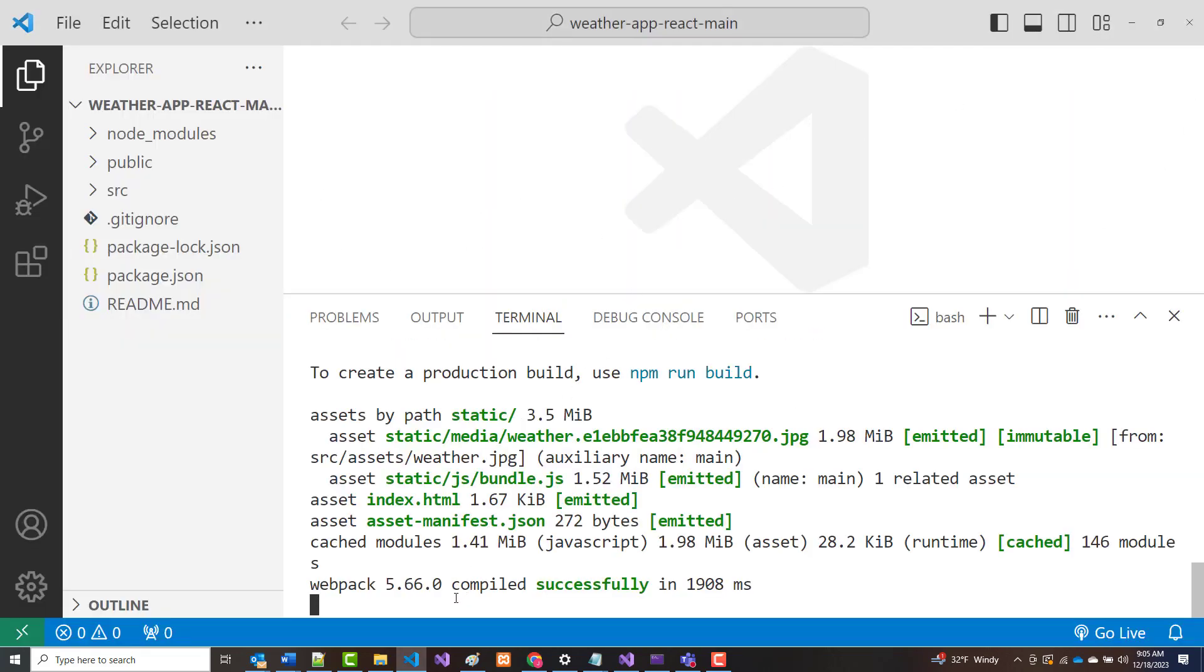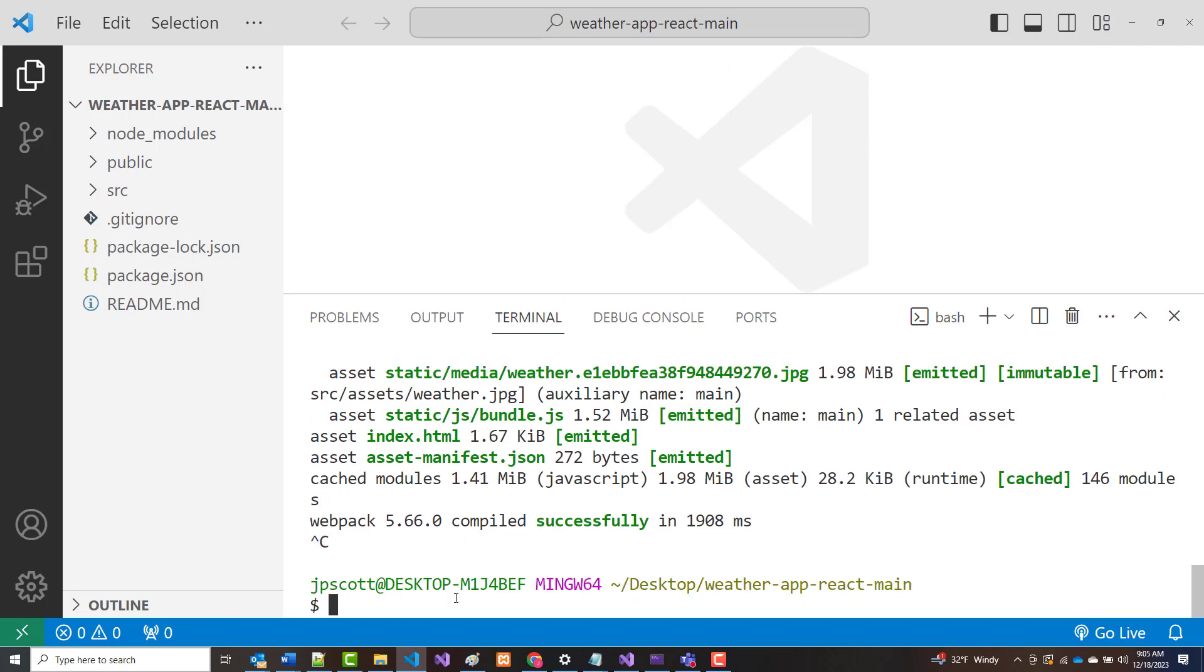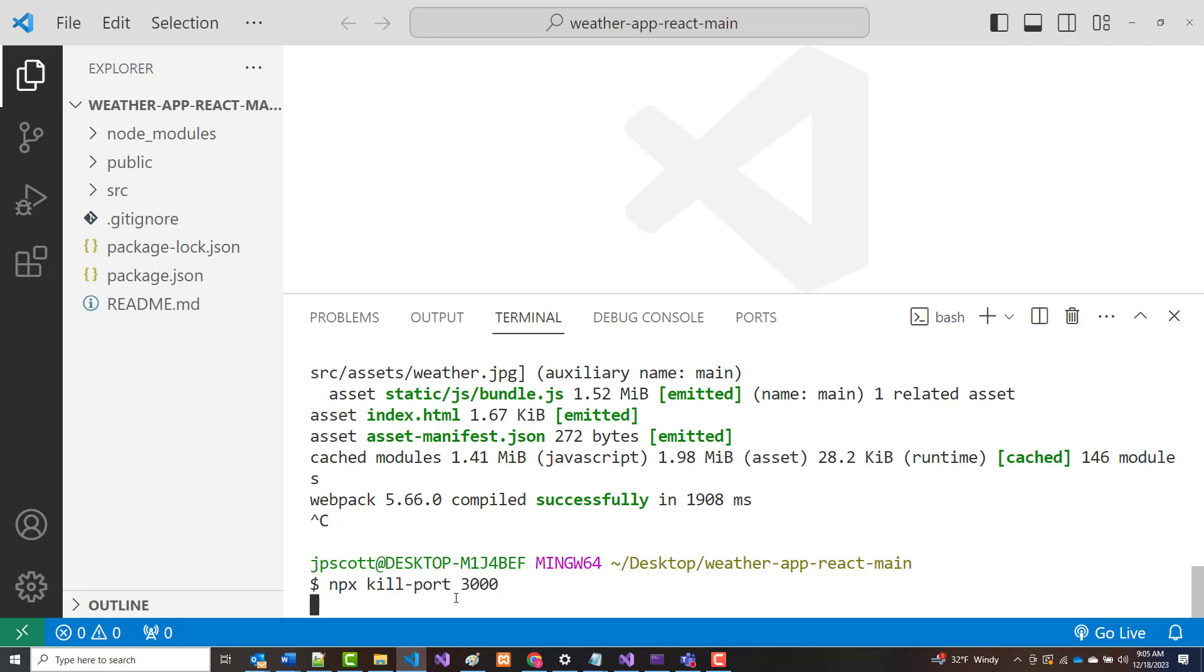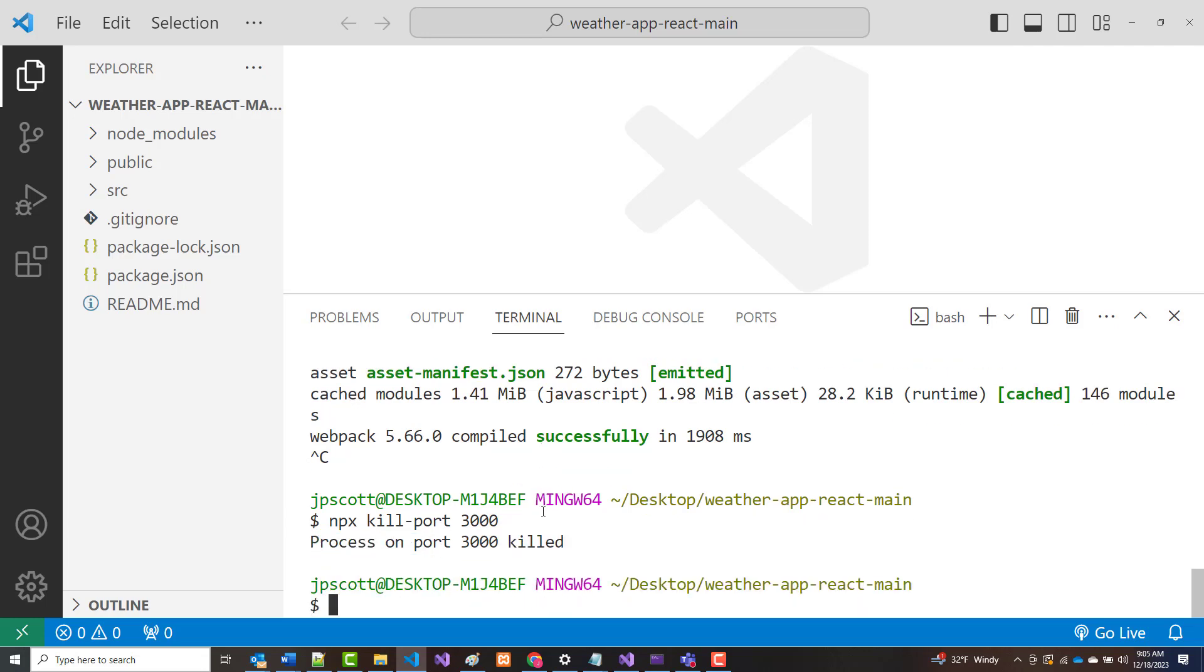All right. So let me do this, and I'm going to npx kill minus port 3000, so I can be sure nothing is running. All right. So all that's good. Let me clear this.